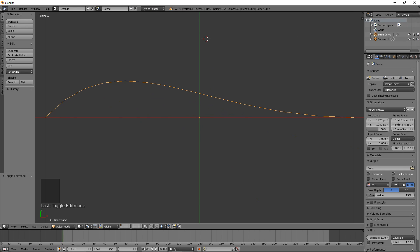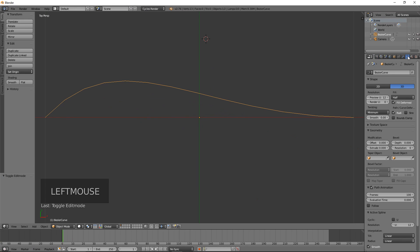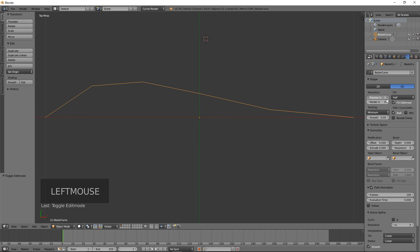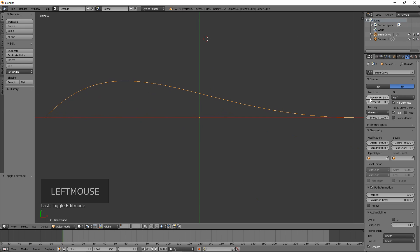If you have the curve selected and come over to the options on the right-hand side, find the one with the little curve symbol. Under Resolution you'll see a preview resolution and a render resolution. It's set to 12, and coincidentally there are 12 points on this curve. You can crank that up — 64 might be the max — and it becomes very nice and smooth. Or put it down to maybe 5 and it's very ragged and jagged. Since the curve is already defined mathematically, you can change how many points it uses to however many you need. We'll keep it at 64 for a nice smooth curve.